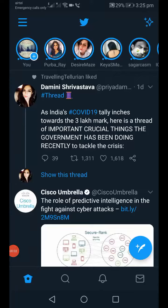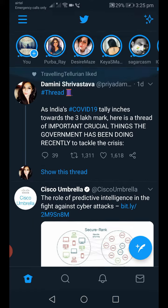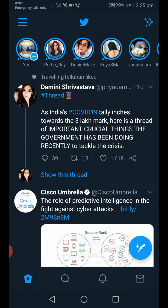Hi guys, welcome back to my channel. In this video I'm going to show you how to add stories to your Twitter account. Twitter recently released an update — previously it was released in Brazil, then last month in Italy, and now it will be fully released in India. This feature is Twitter's Fleets, which is basically adding stories.